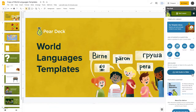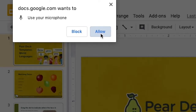To begin, choose the slide where you'd like to add audio. Tap Add Audio to Slide. If you haven't already granted Pear Deck access to your microphone, click Allow when prompted to do so.